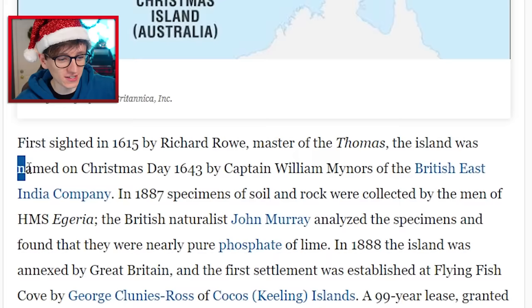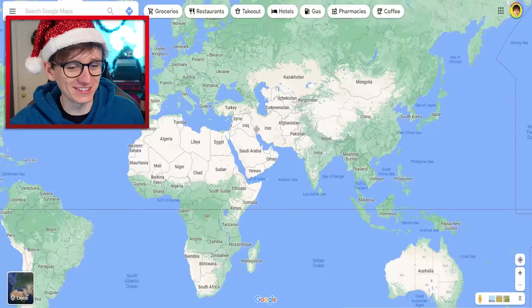Fun fact about Christmas Island: it has nothing to do with Christmas. Basically, the only reason it's called Christmas Island is because in 1643, a fellow called William sailed past it on Christmas Day, so he named it Christmas Island because it was Christmas Day.